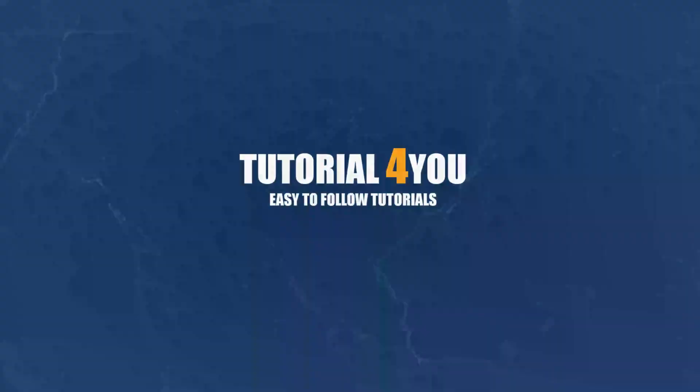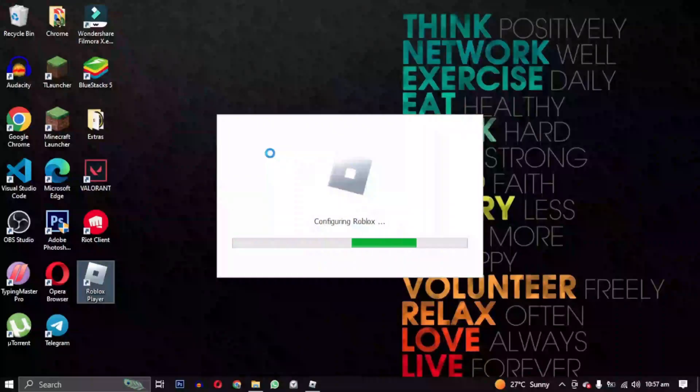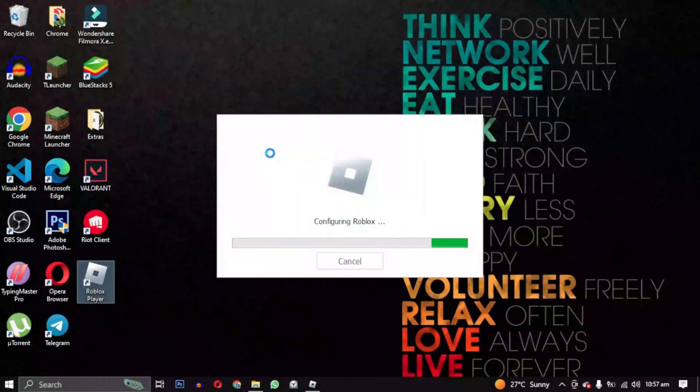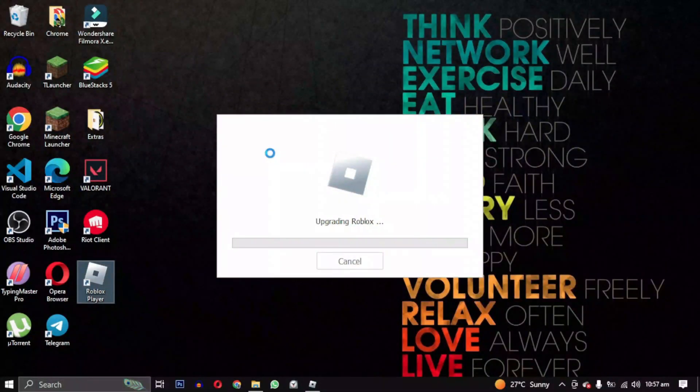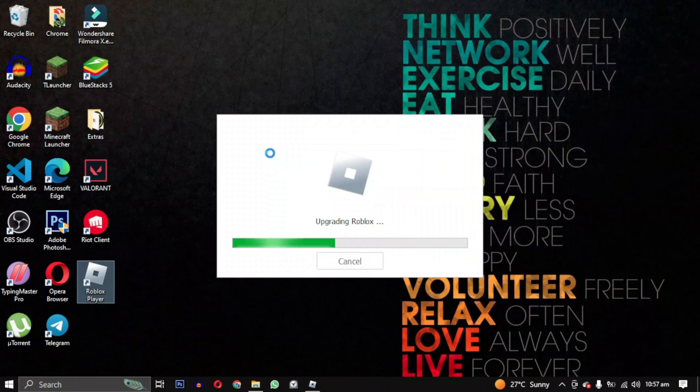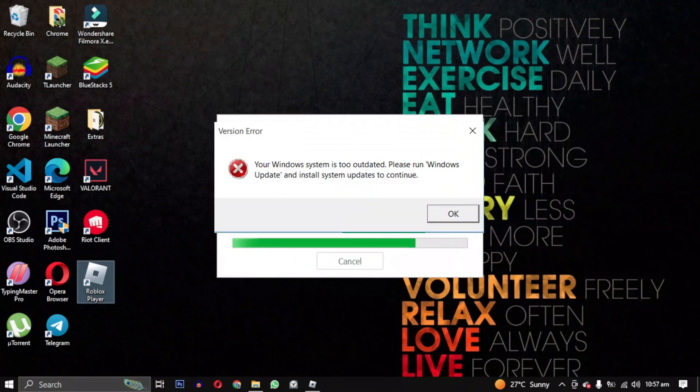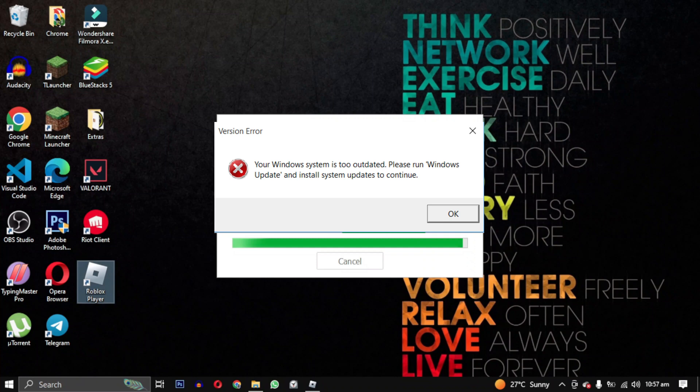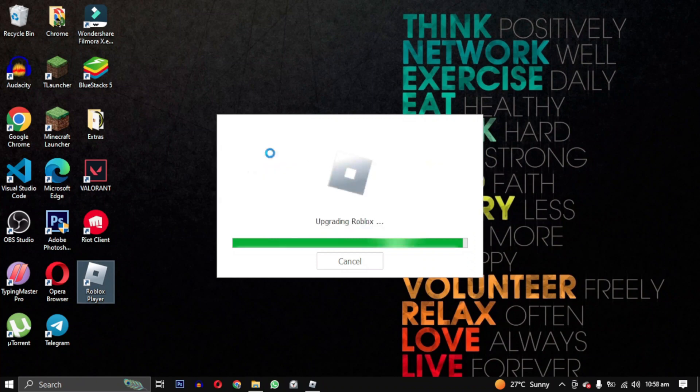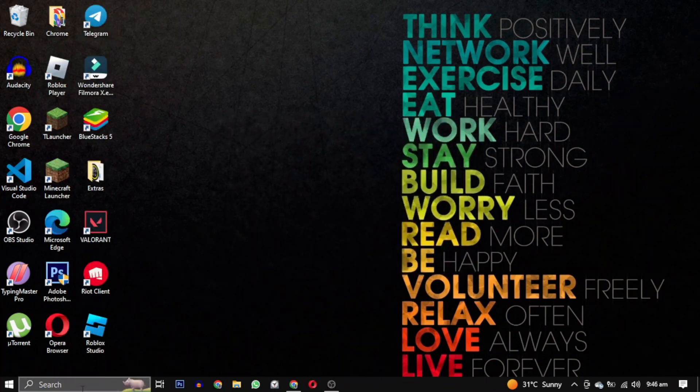Hello and welcome to tutorial4u channel. In this video, I will show you how to solve the issue where your Windows system is too outdated and prompts you to run Windows Update when you try to open Roblox. So let's get started.